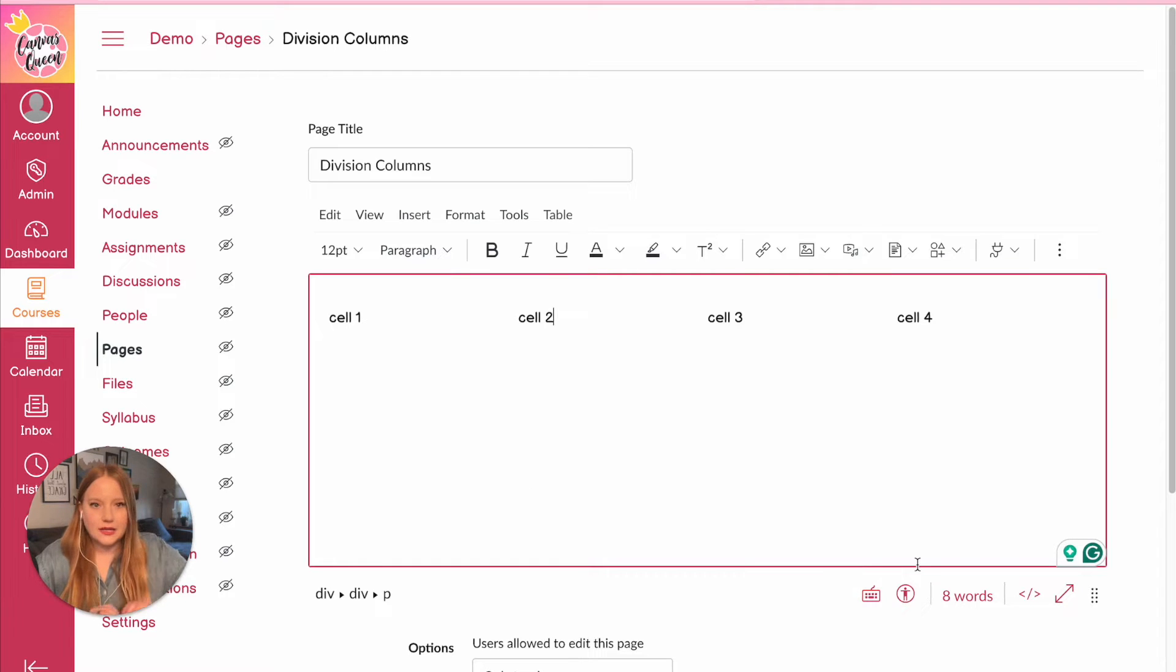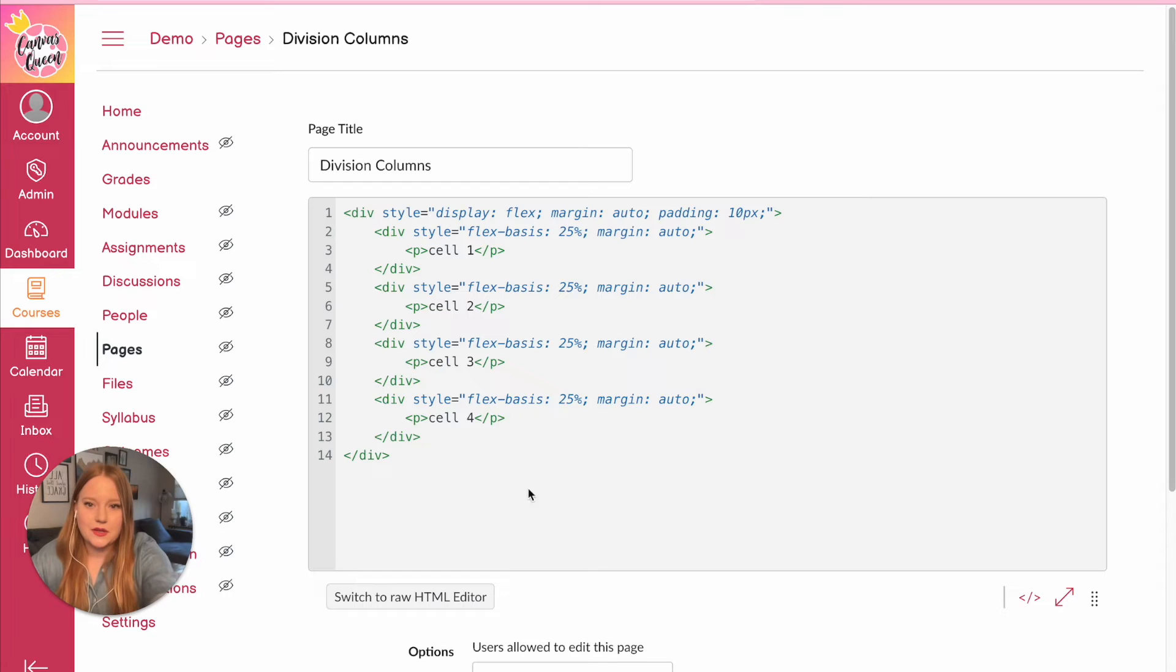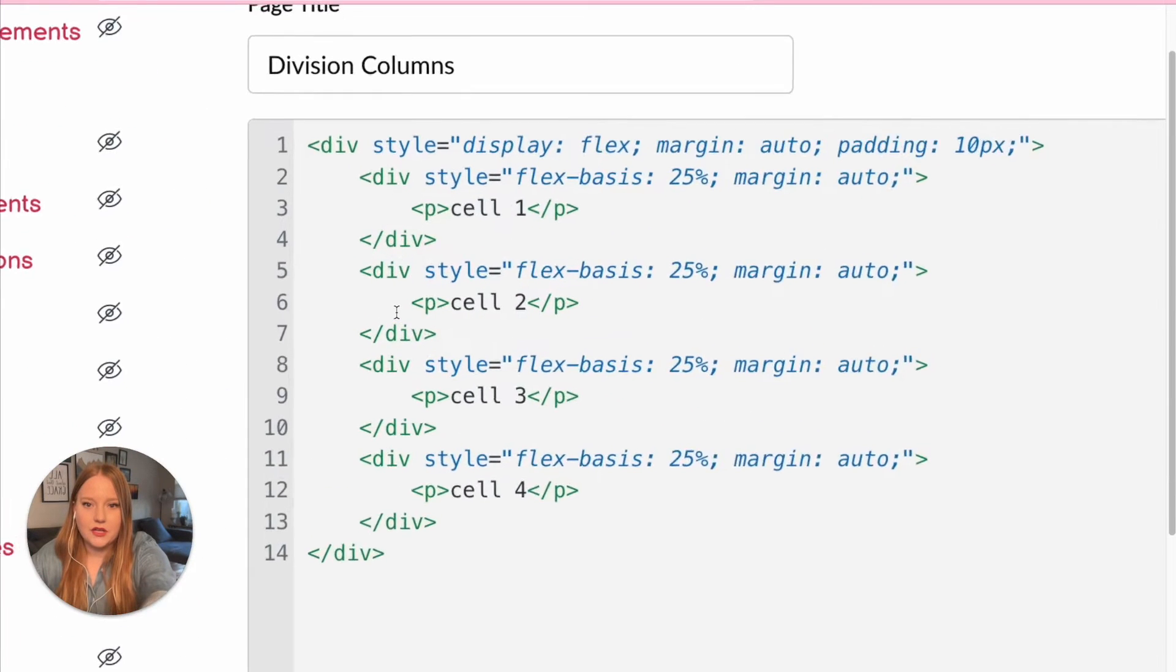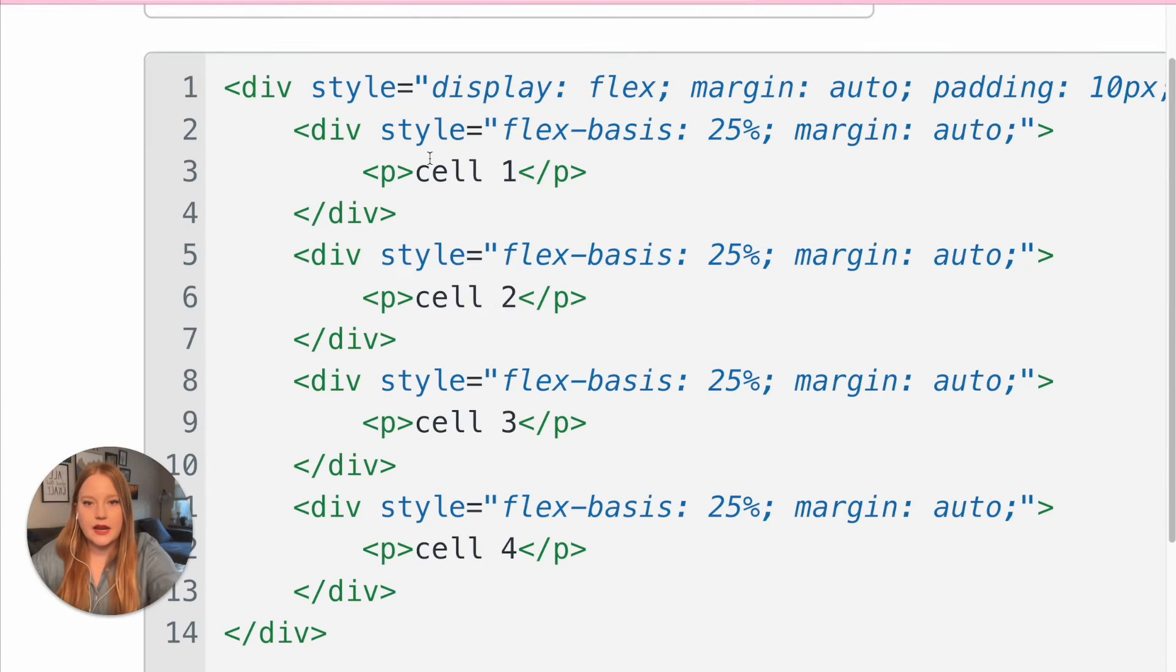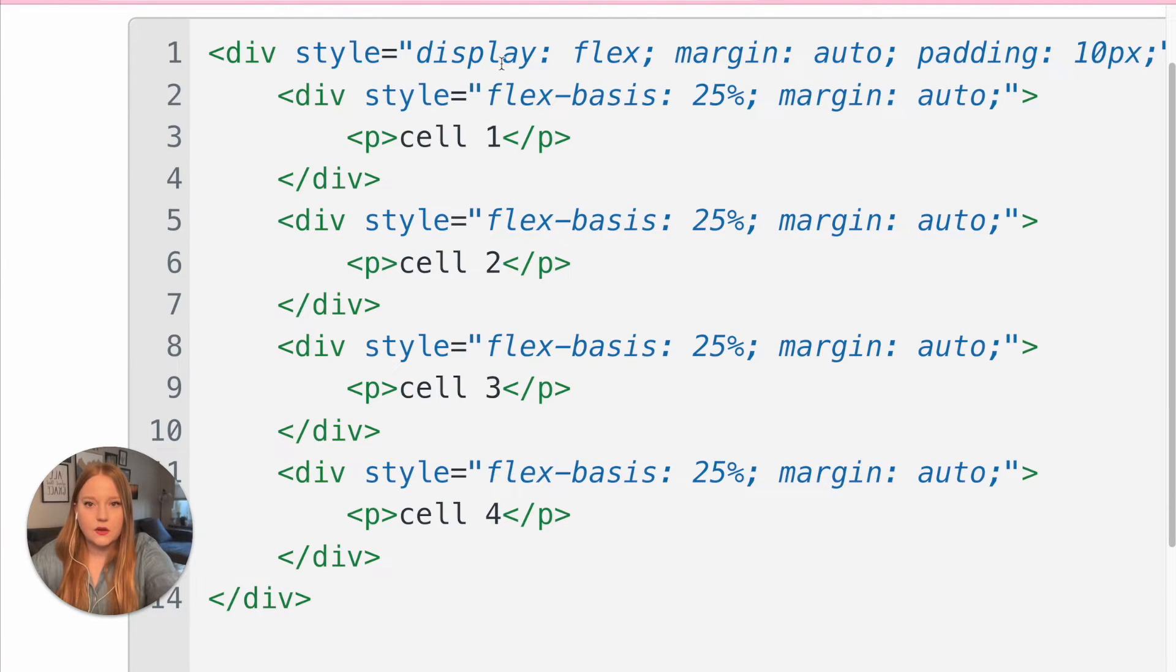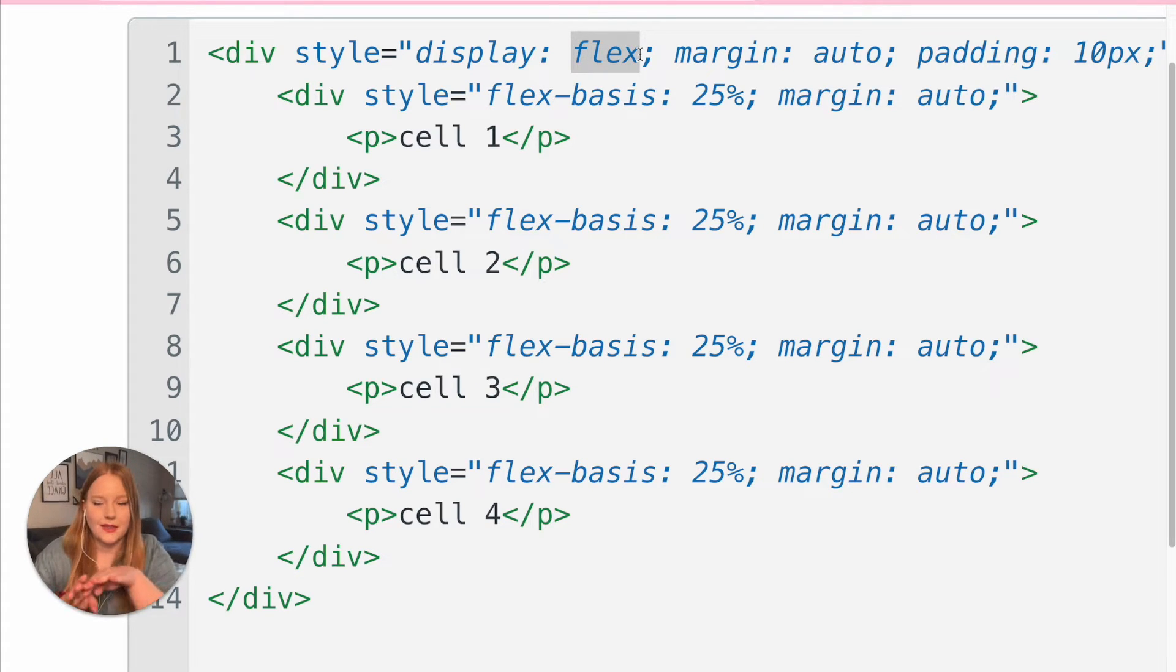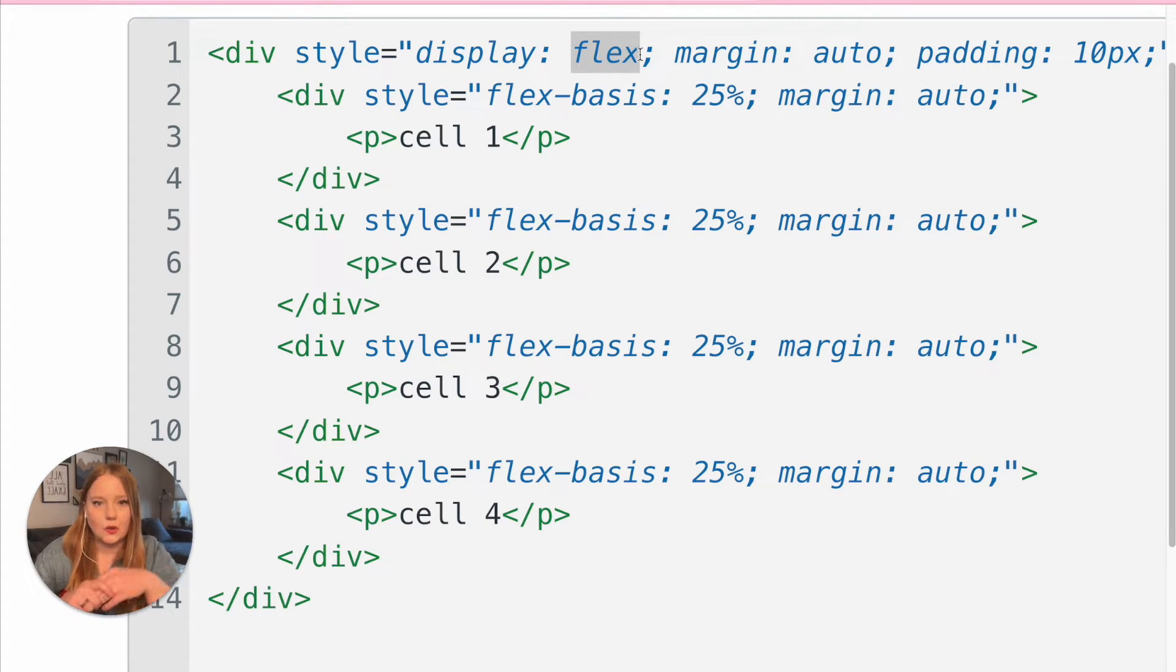So how did I do this? Well, within the HTML editor here you can see we have our div tags and I've added the style display flex. This is the important part of how we get that column horizontal